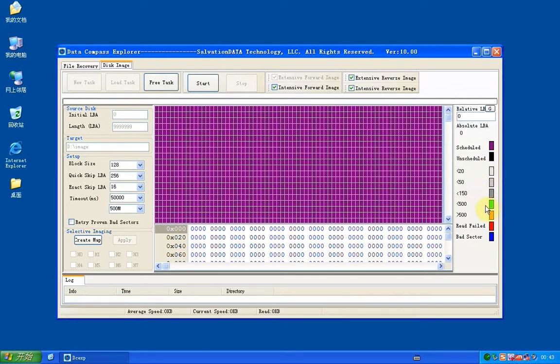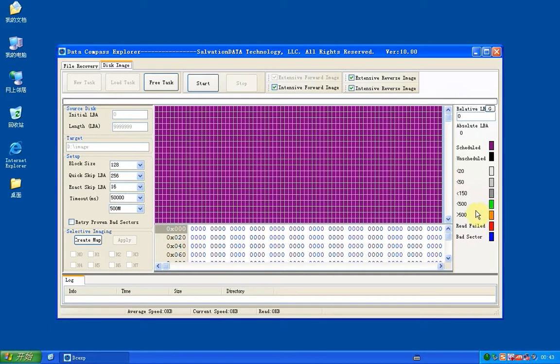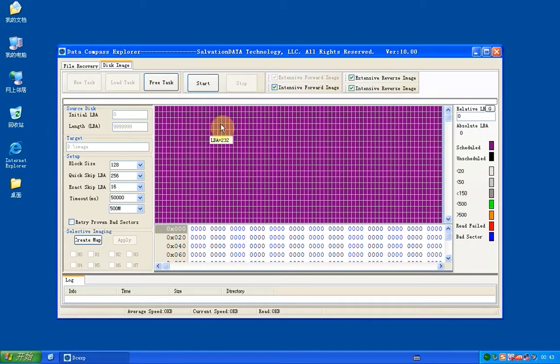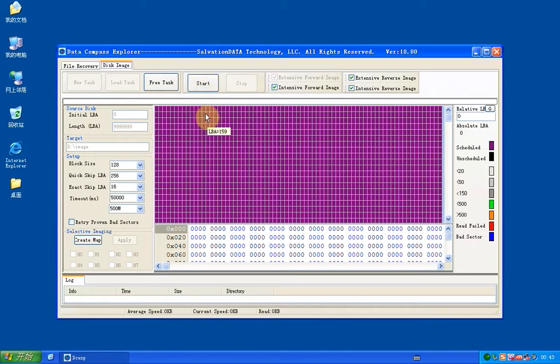Pay attention to the green and red blocks. They mean the disk has bad sectors. If disk has bad sectors, when you're doing an image, the block will become green or red, means it's failed. The red is failed.